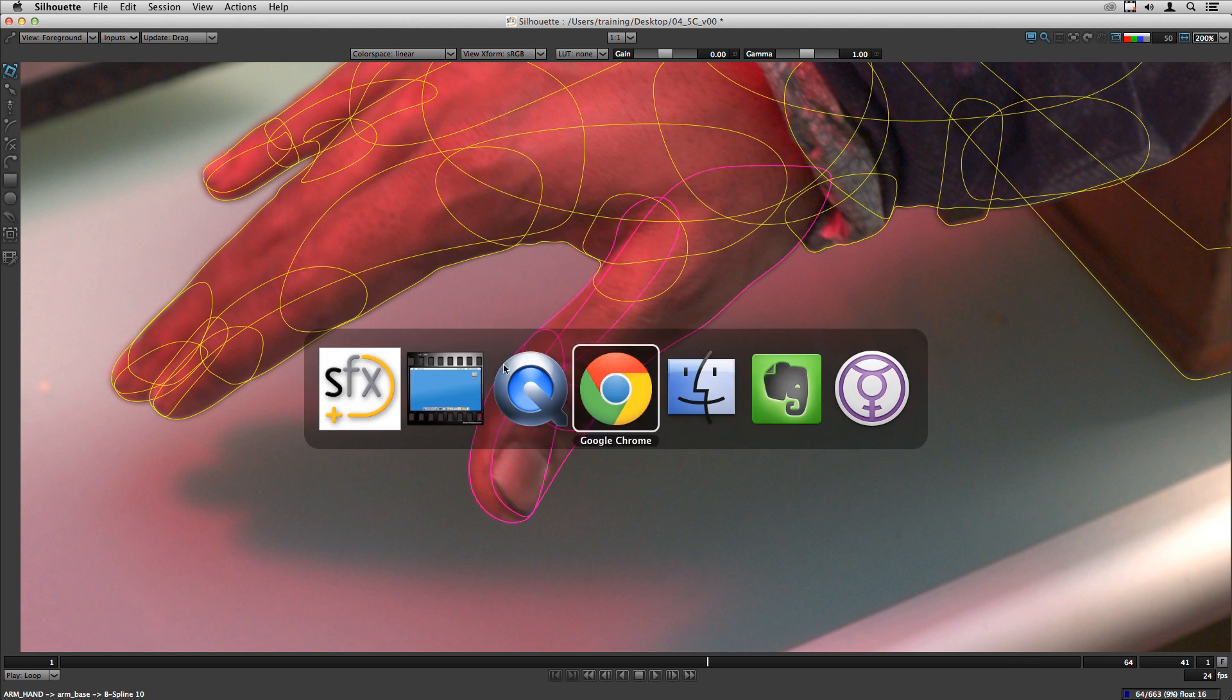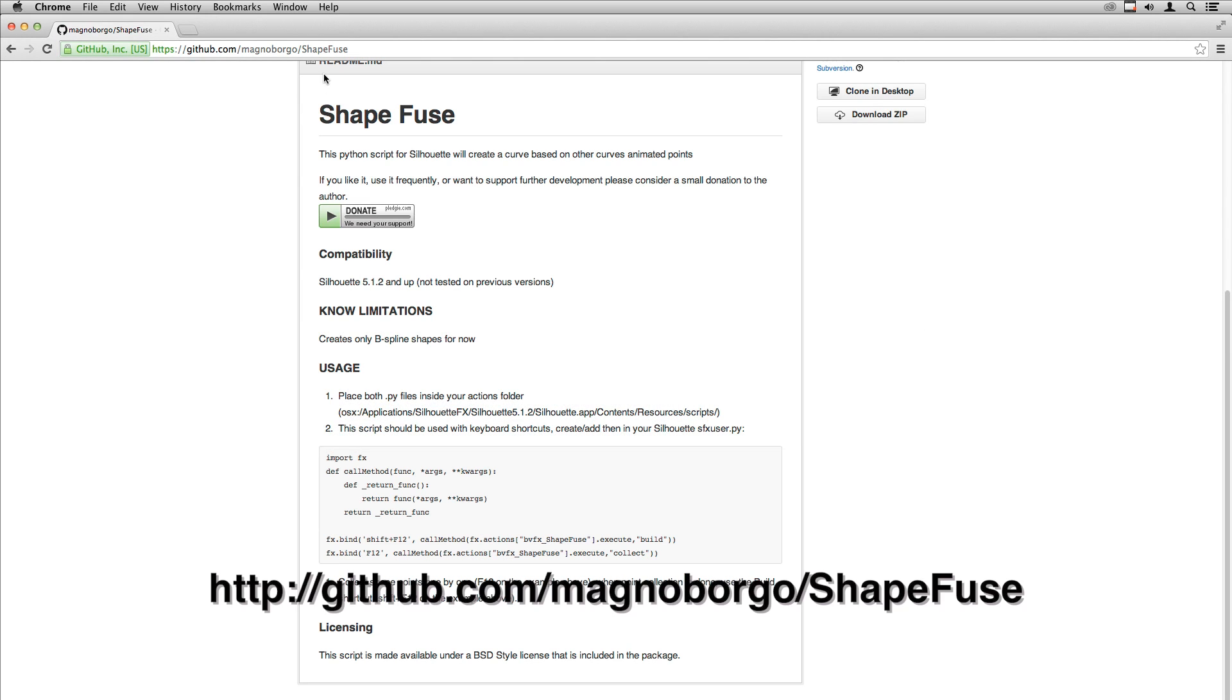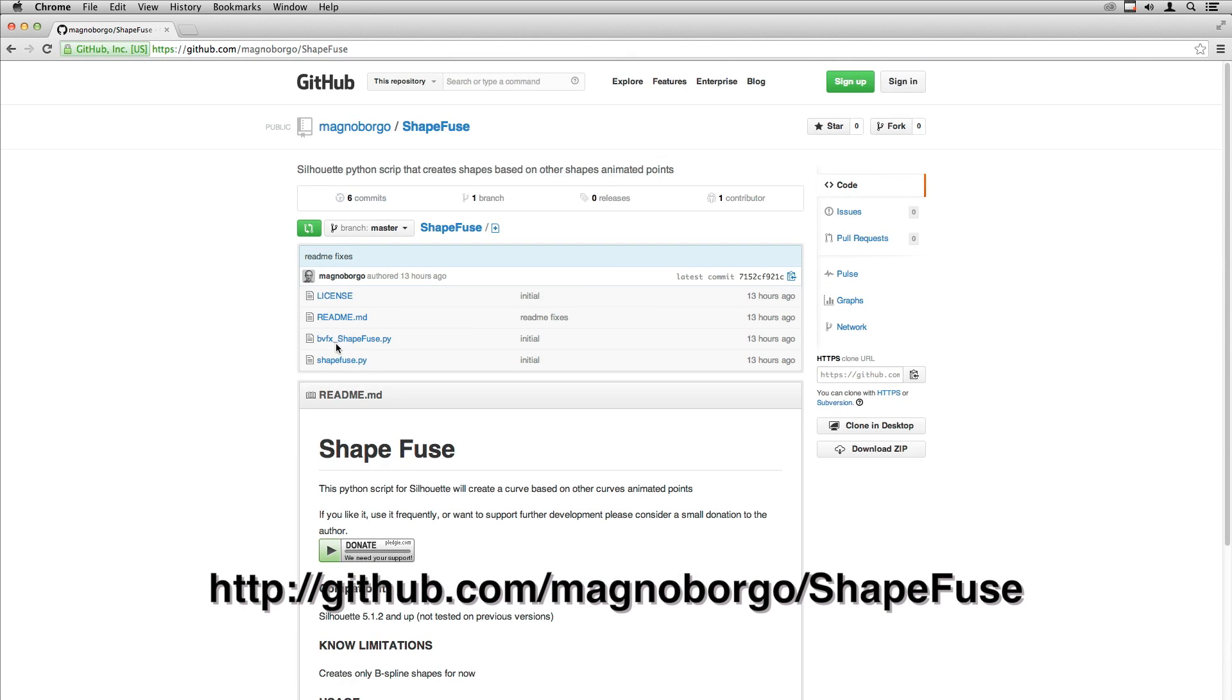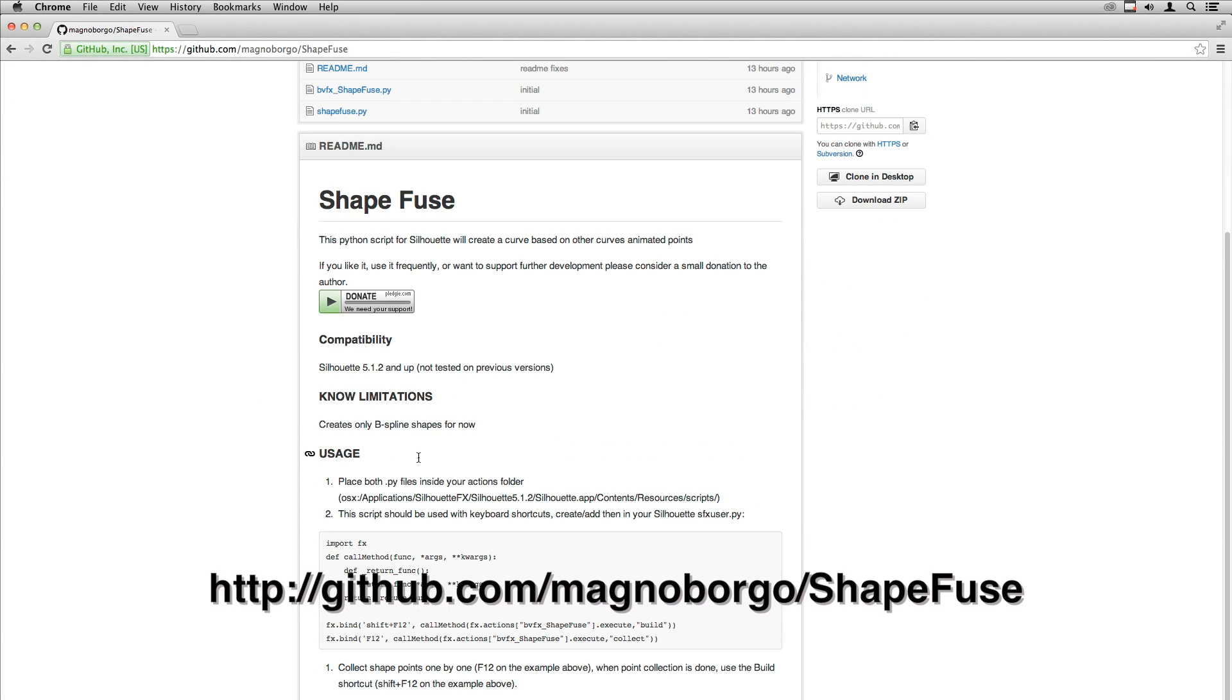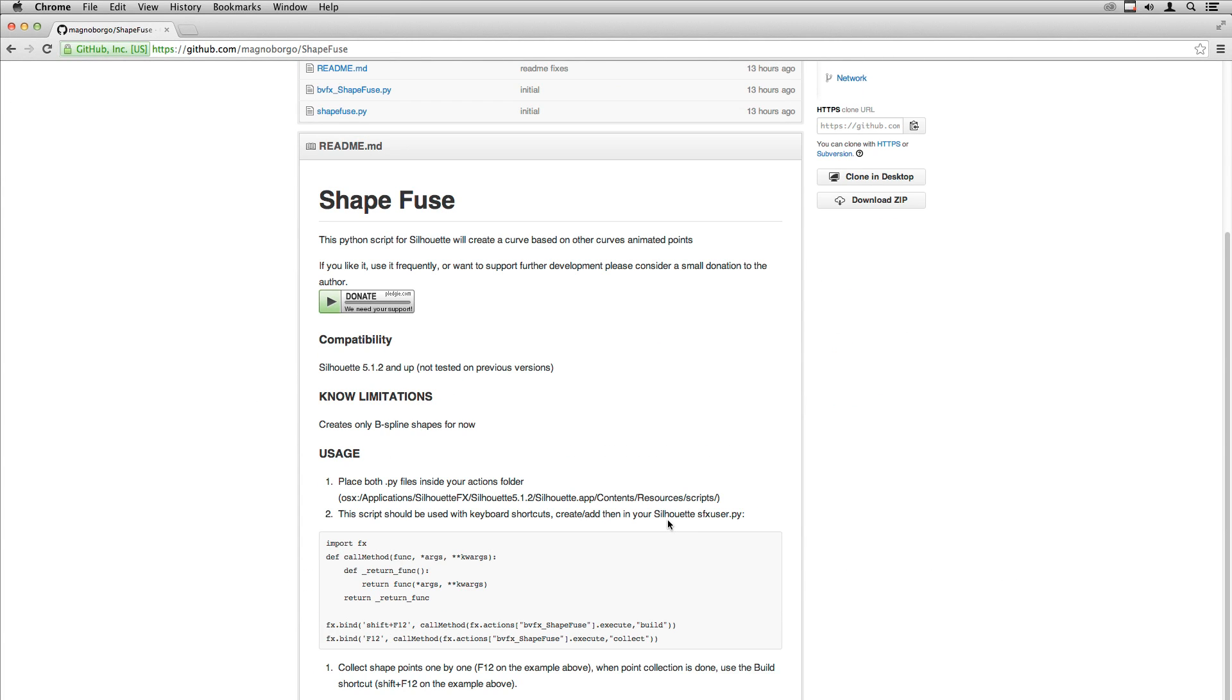You need to go to the GitHub and download these two Python files and place them inside the actions folder. There's just one detail here. You need to run script from keyboard shortcuts.